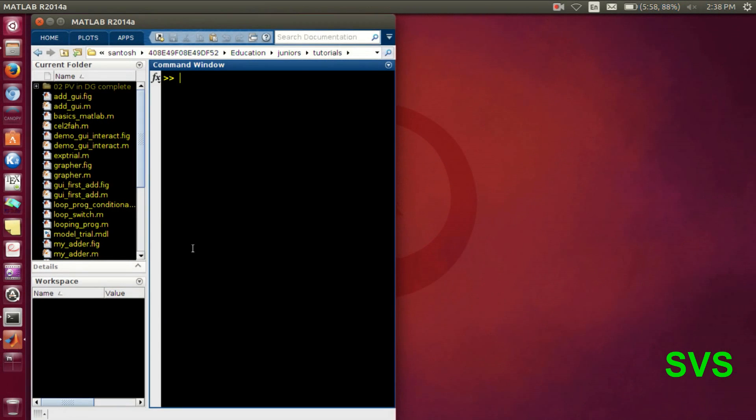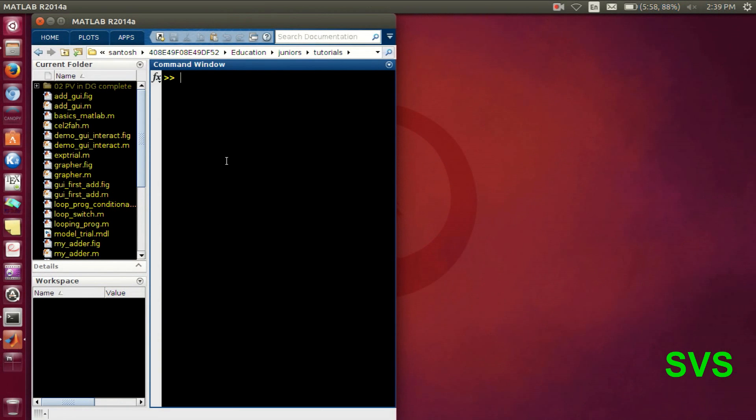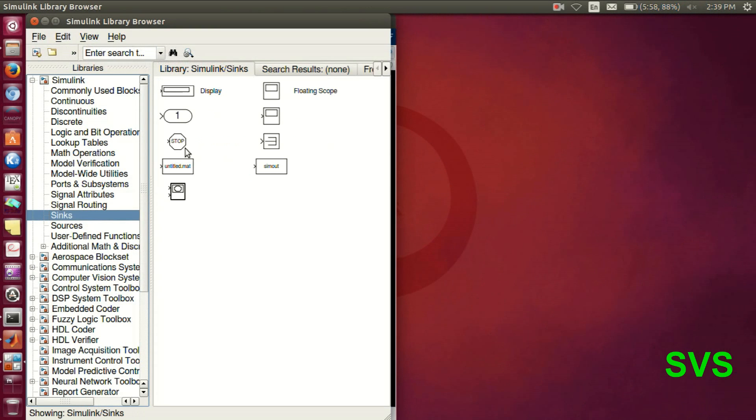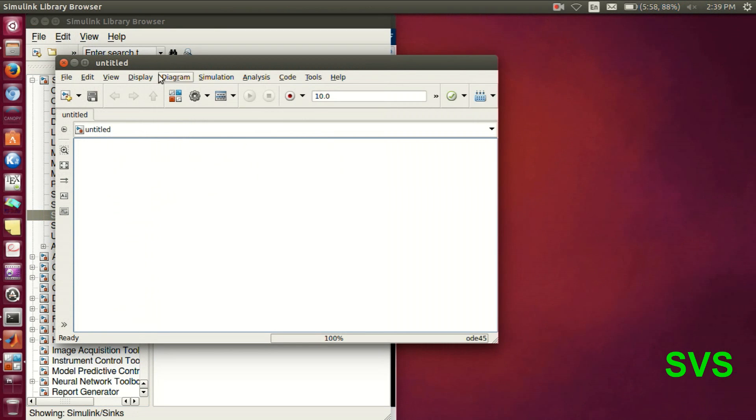Hello everyone. So this is part 2 for advanced GUI in MATLAB. Let's construct a basic or very simple Simulink model.